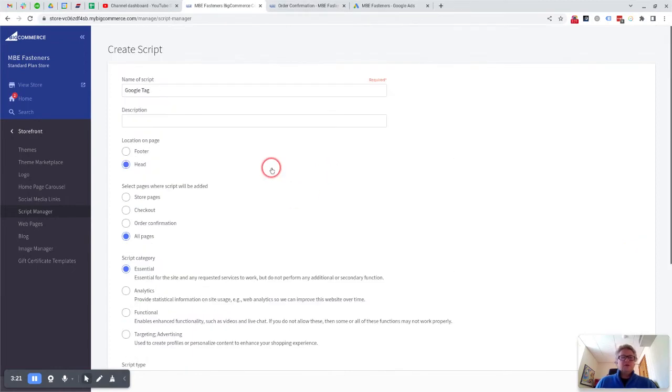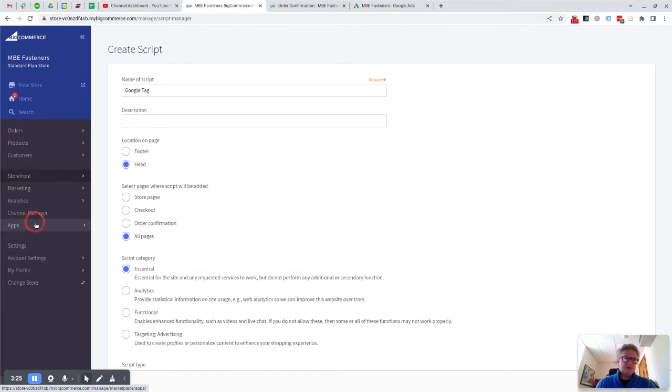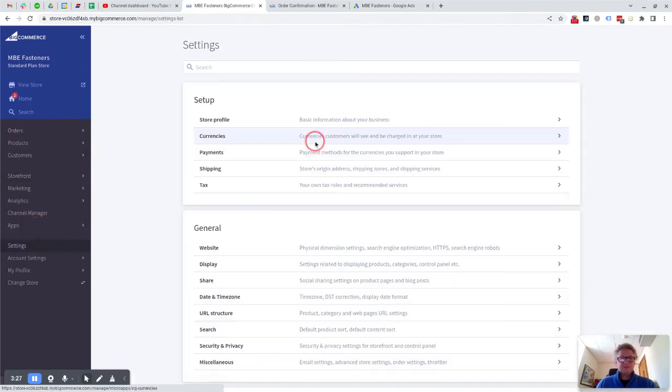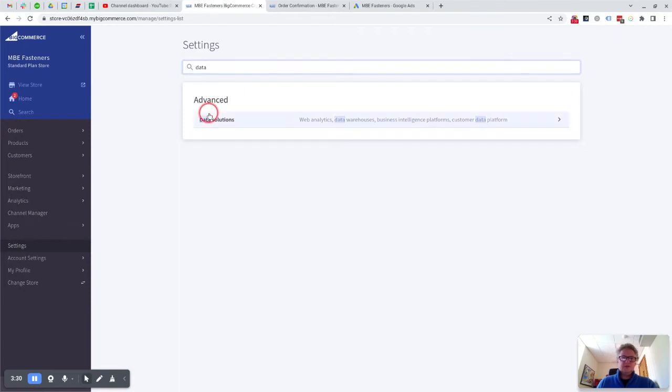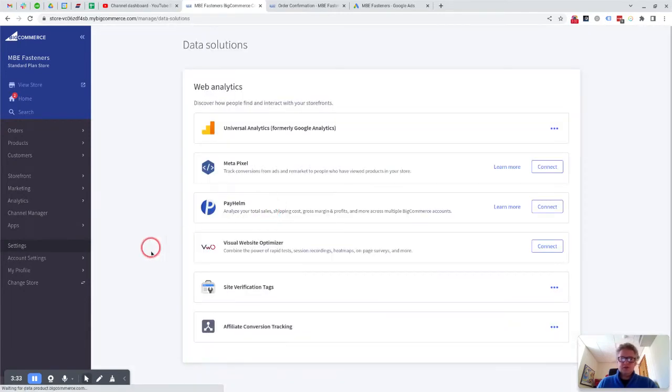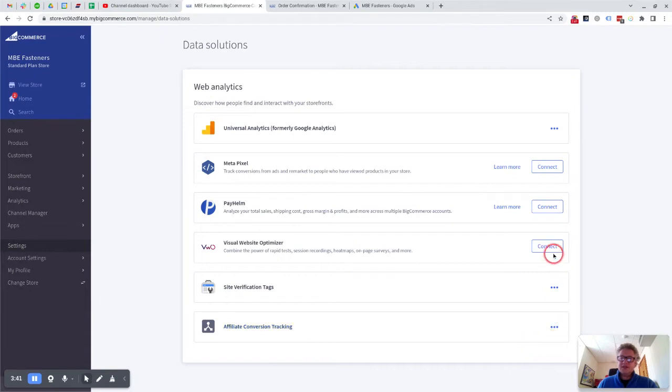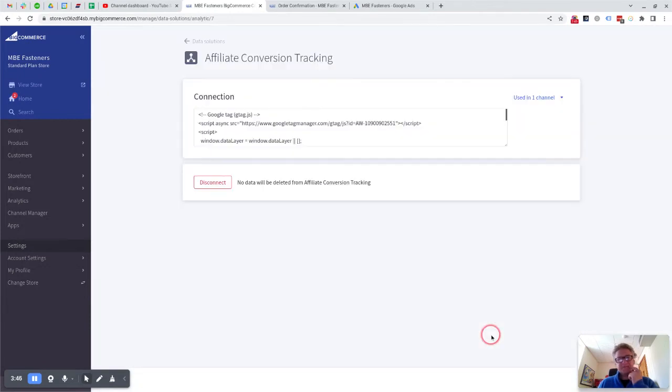I would just go into the settings, go to Data Solutions, and within Data Solutions go into the Affiliate Conversion Tracking. Now you might have to click on Connect if you haven't previously connected it. I have already connected it, so I can click on here and edit it.